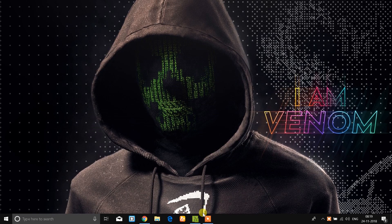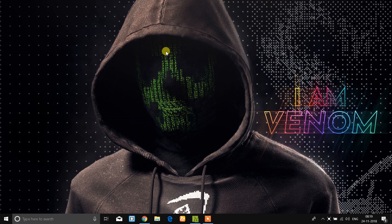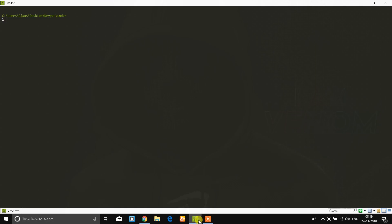Hello everyone, welcome to Windows. Today we will understand about Windows and give you some information, so we will take the details of Windows.